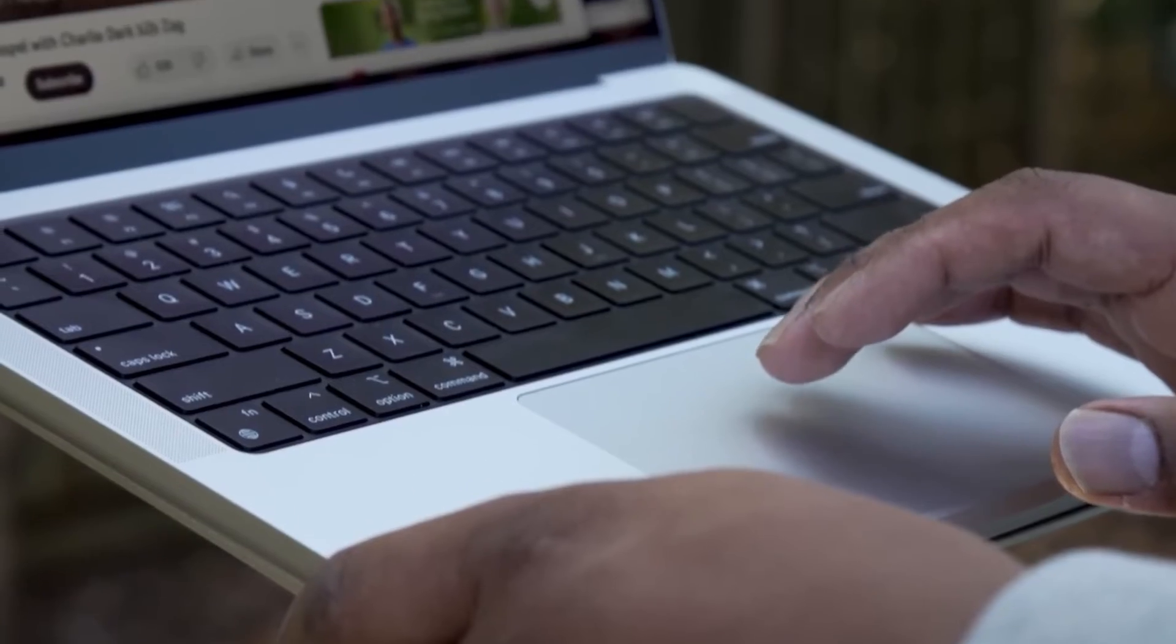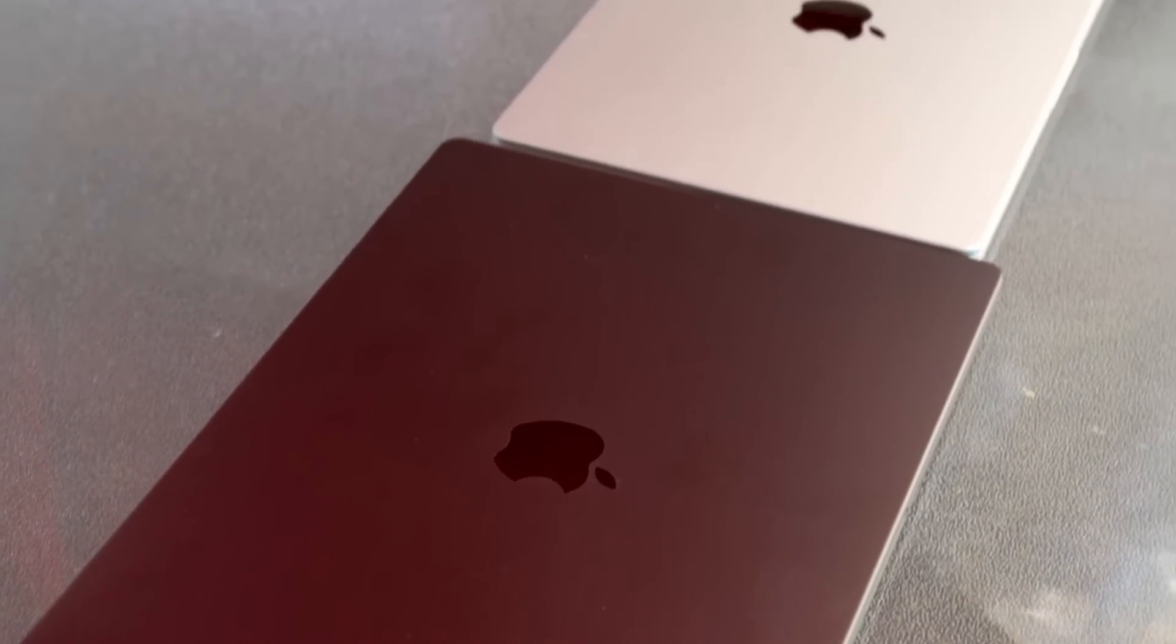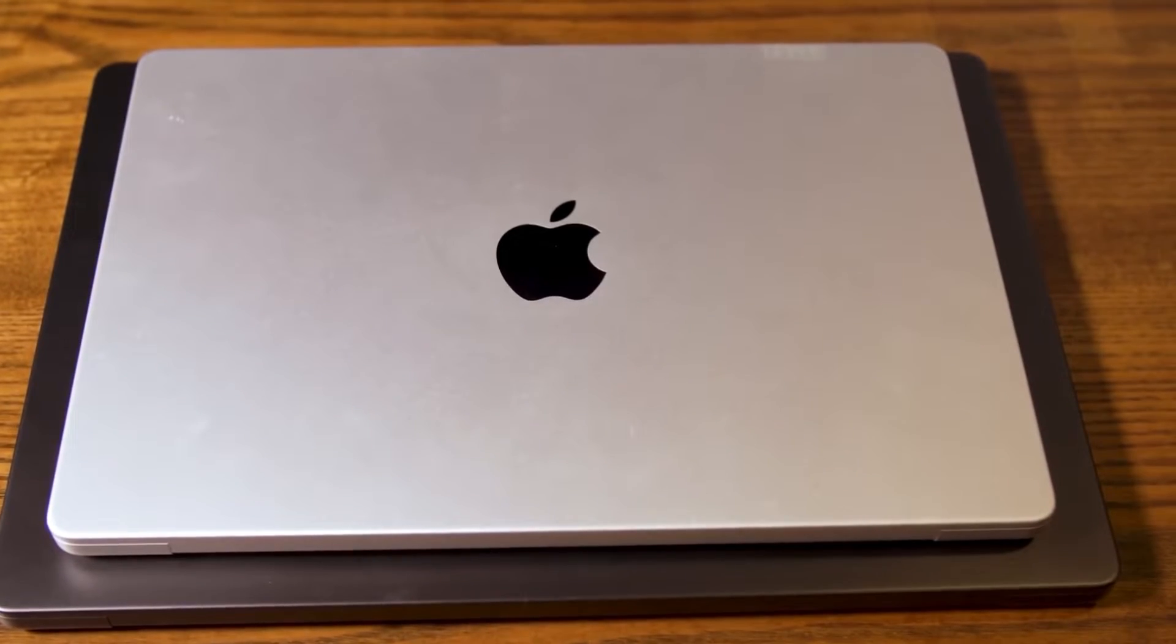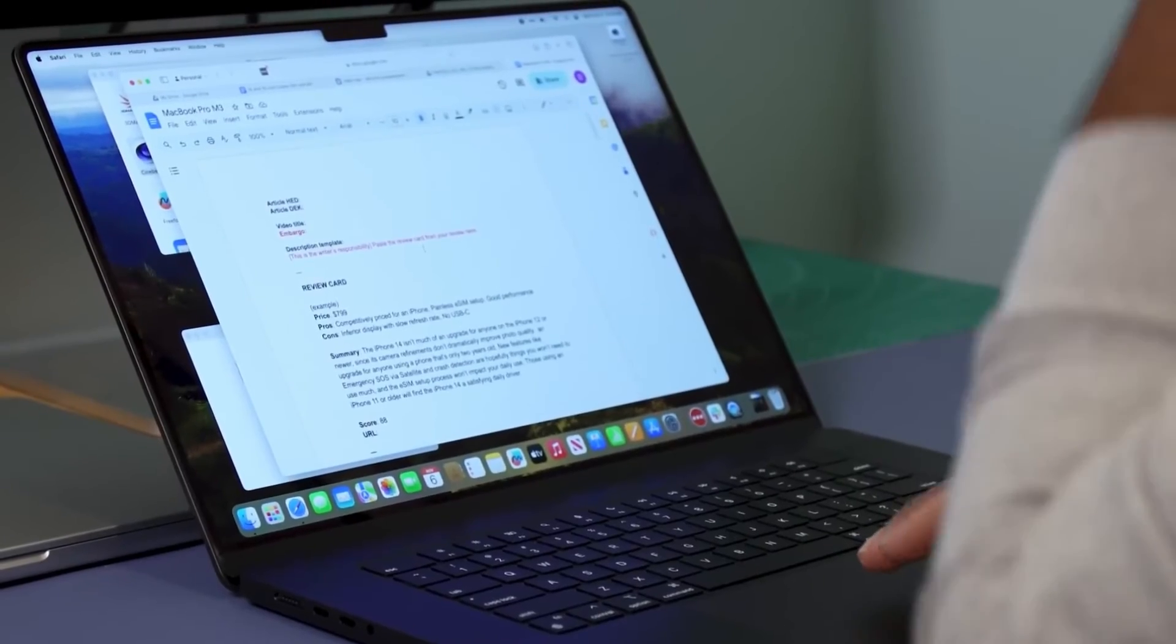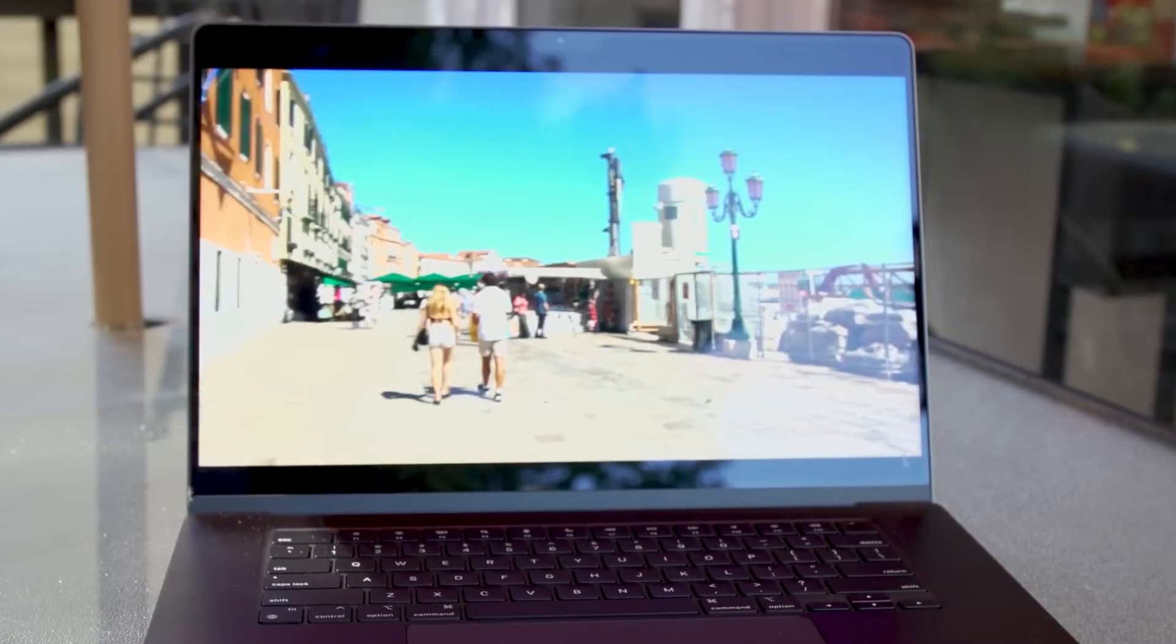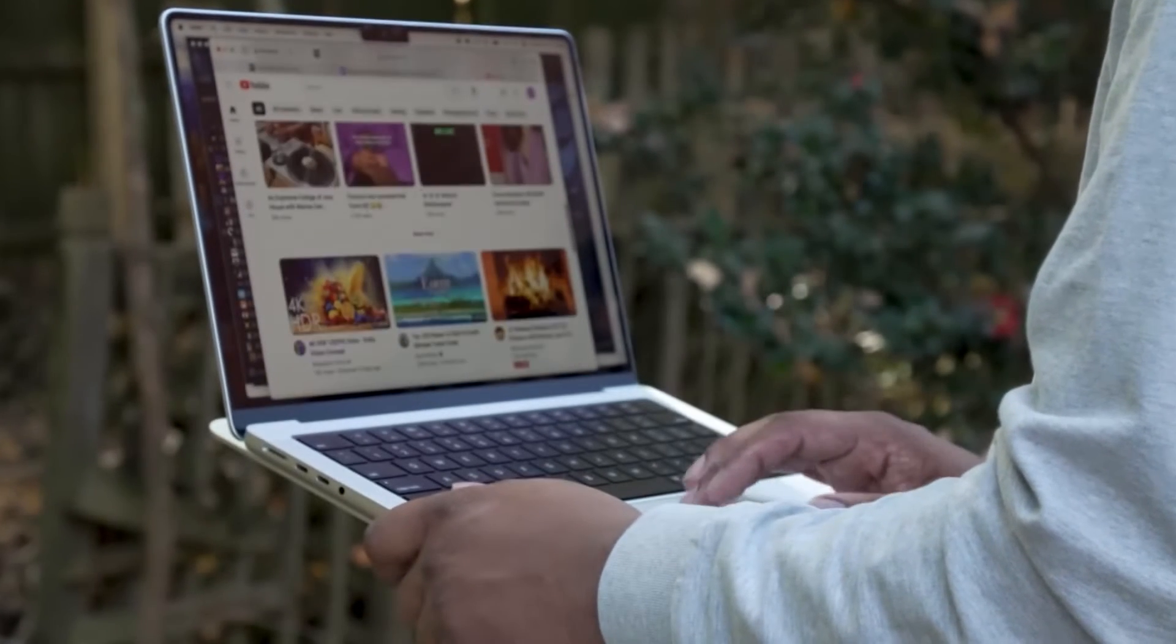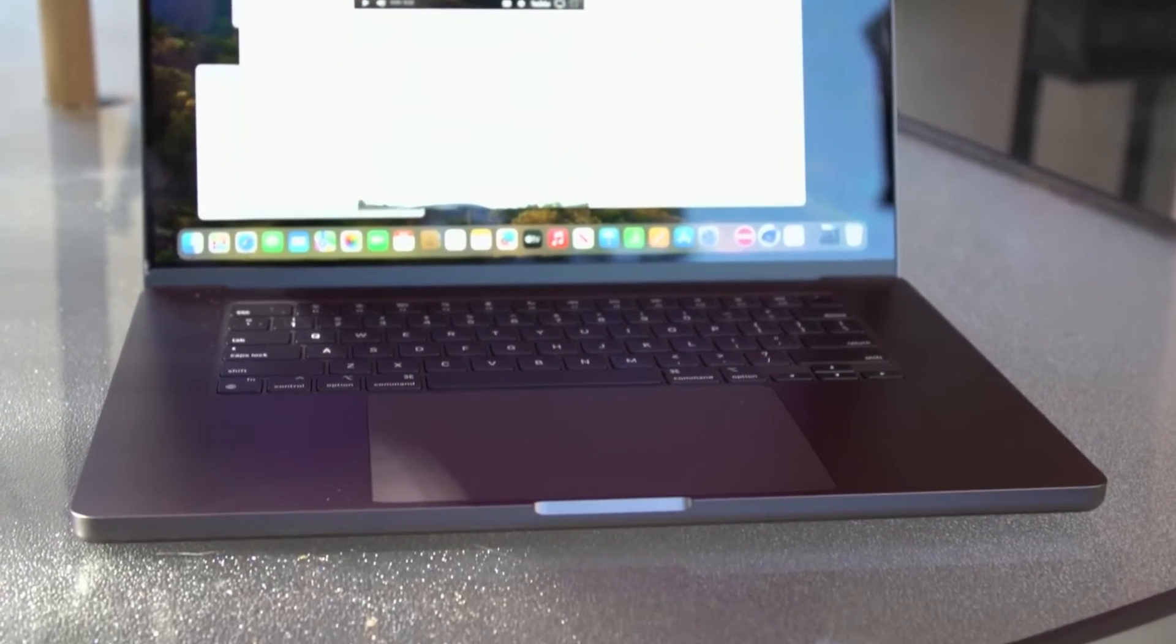Upgrading to the M3 Max processor increases the price to $3,299, offering a more powerful 14-core CPU and a 30-core GPU, with 36GB of unified memory and 512GB of SSD storage as the starting configuration. However, users can opt for a 16-core M3 Max chip with 40-core GPU and up to 128GB of memory and storage options ranging from 1 to 8TB, resulting in the top-of-the-line model costing $7,199. This fully-loaded version promises significant performance improvements, vastly more RAM, and substantially increased storage.